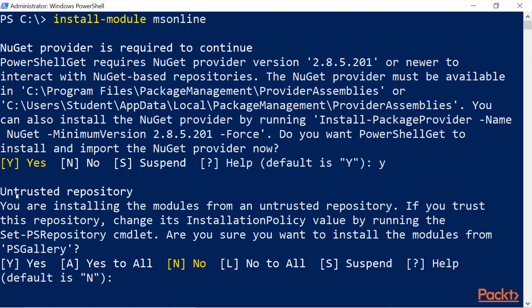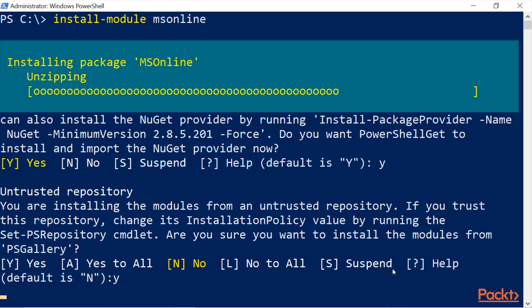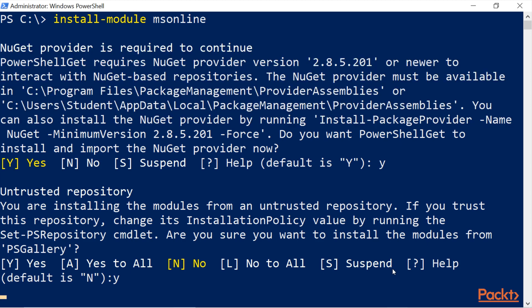Next, you are asked about an untrusted repository. You are installing modules from an untrusted repository — if you trust this repository, change its installation policy. Type Yes to confirm you trust it, and wait a couple of seconds or minutes depending on your bandwidth. The installation will then finish.